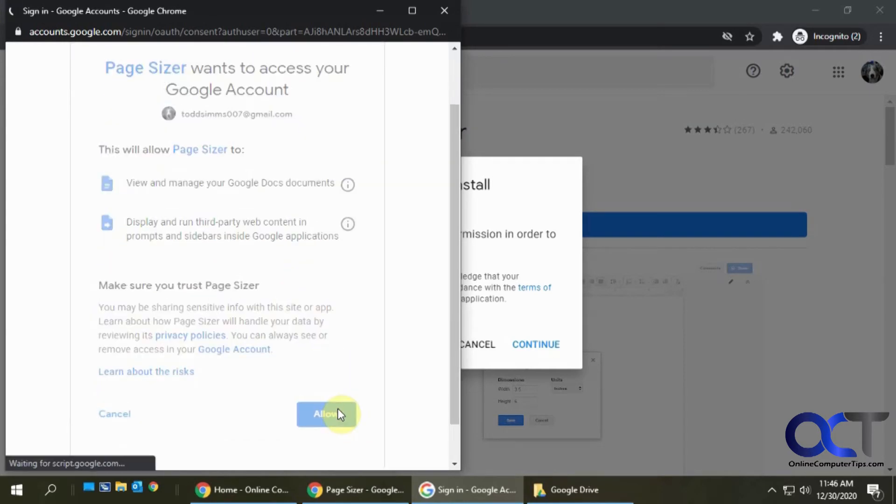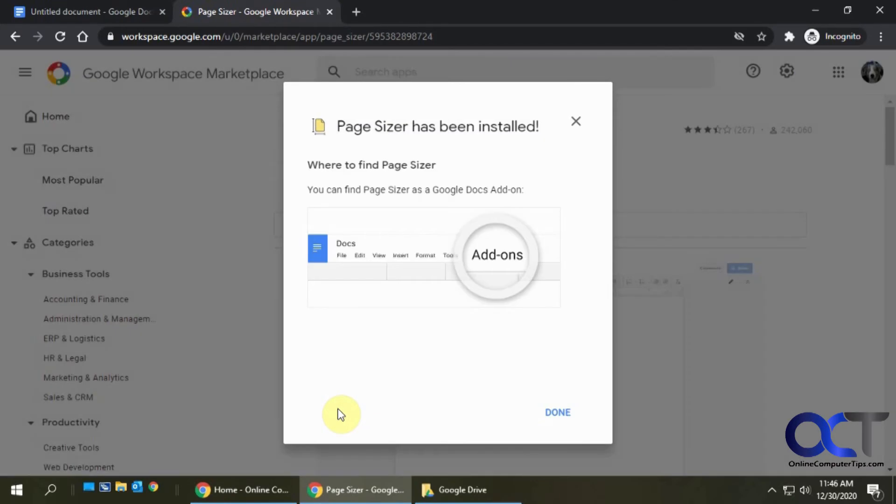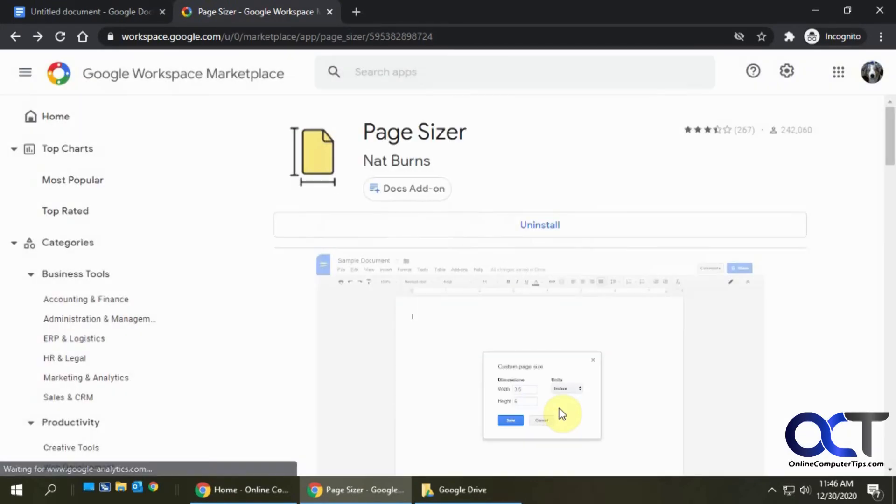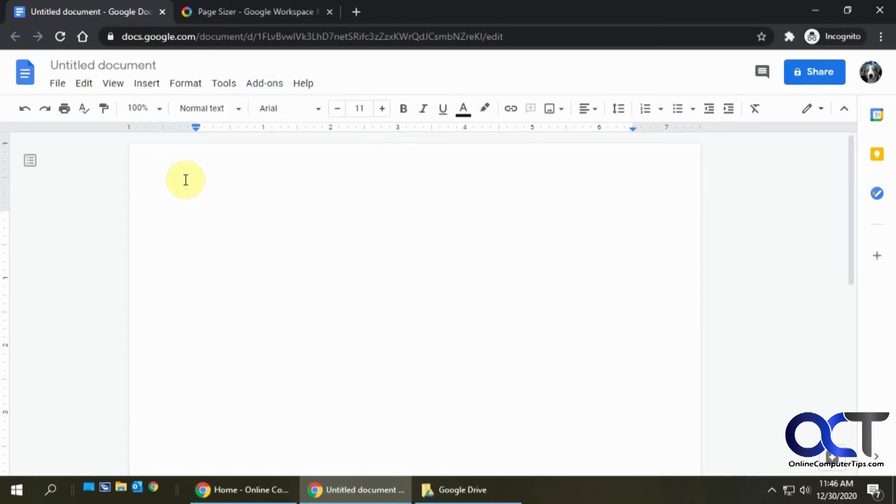It says it's going to put this Page Sizer under your add-ons. Click on Done. We'll go back to our document, click on Add-ons and you'll notice we don't have any add-ons because we had this document open already.